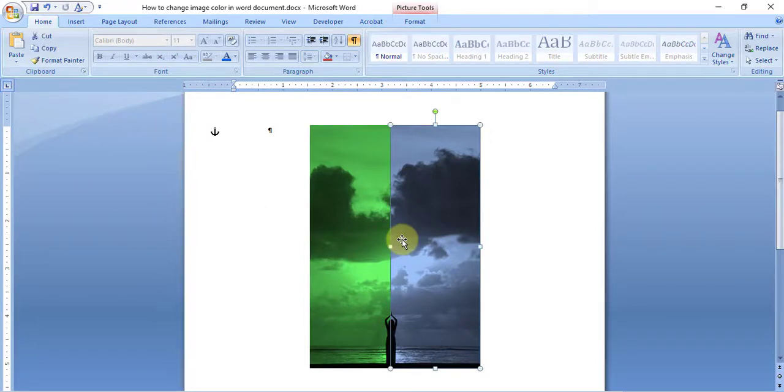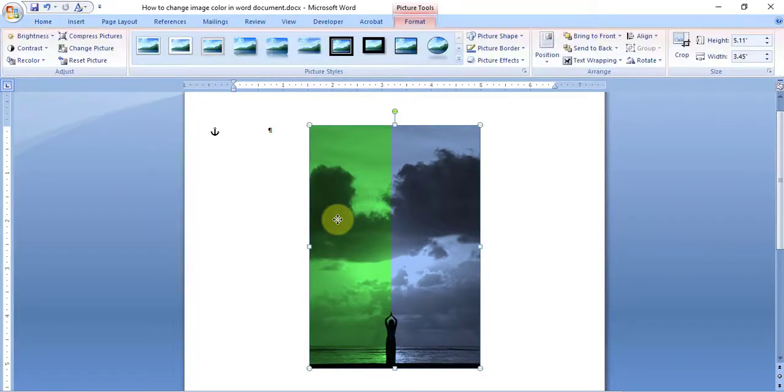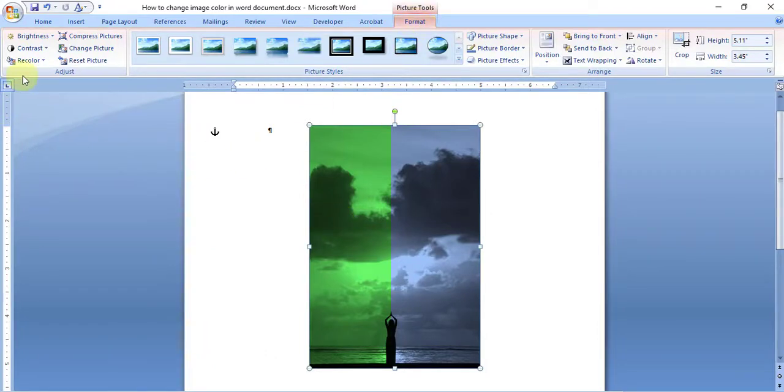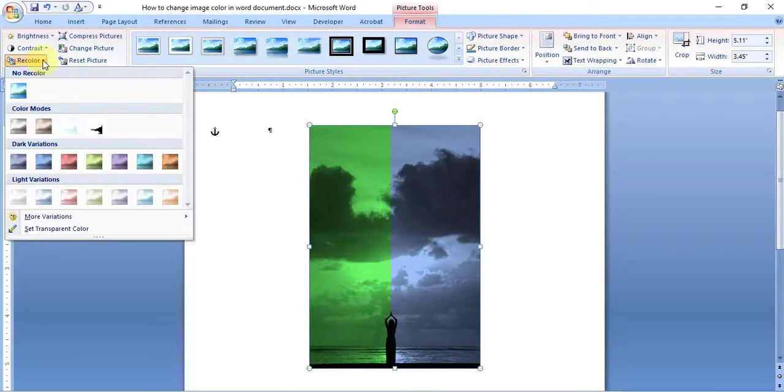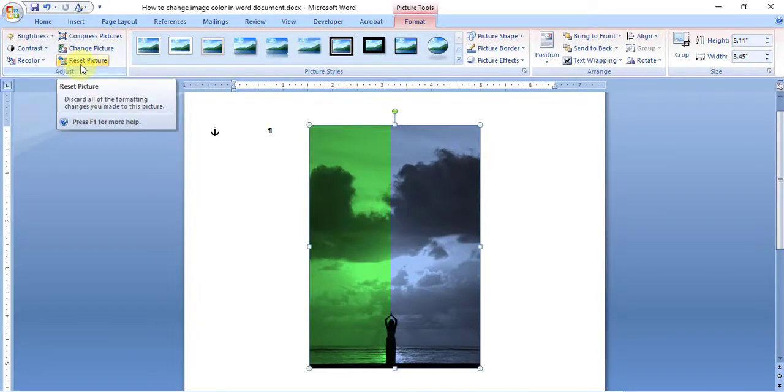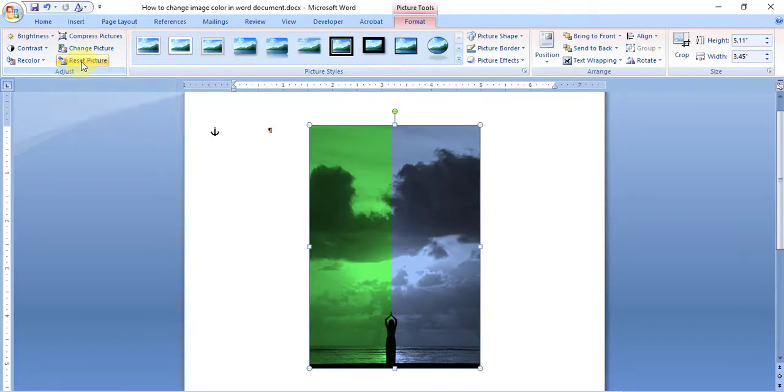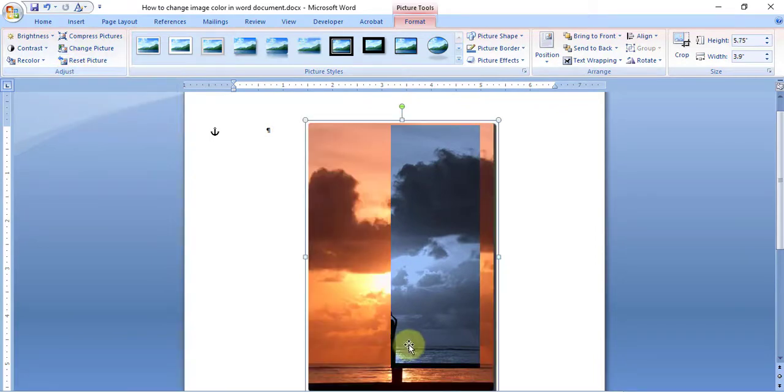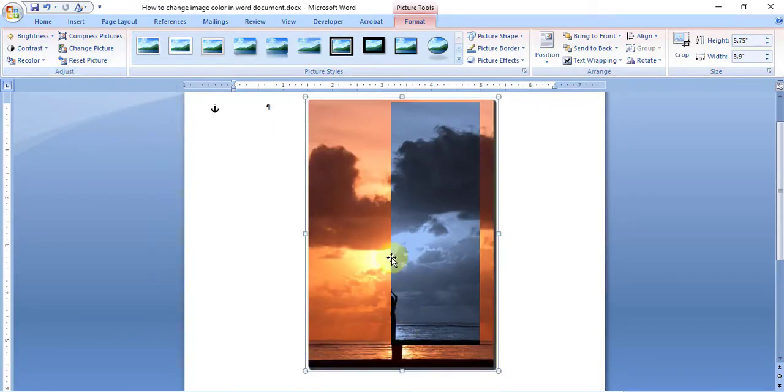all you have to do is double-click the image or go to Format. Next to the Recolor option, you see Reset Picture - just click on Reset Picture and it will give you the original image back.